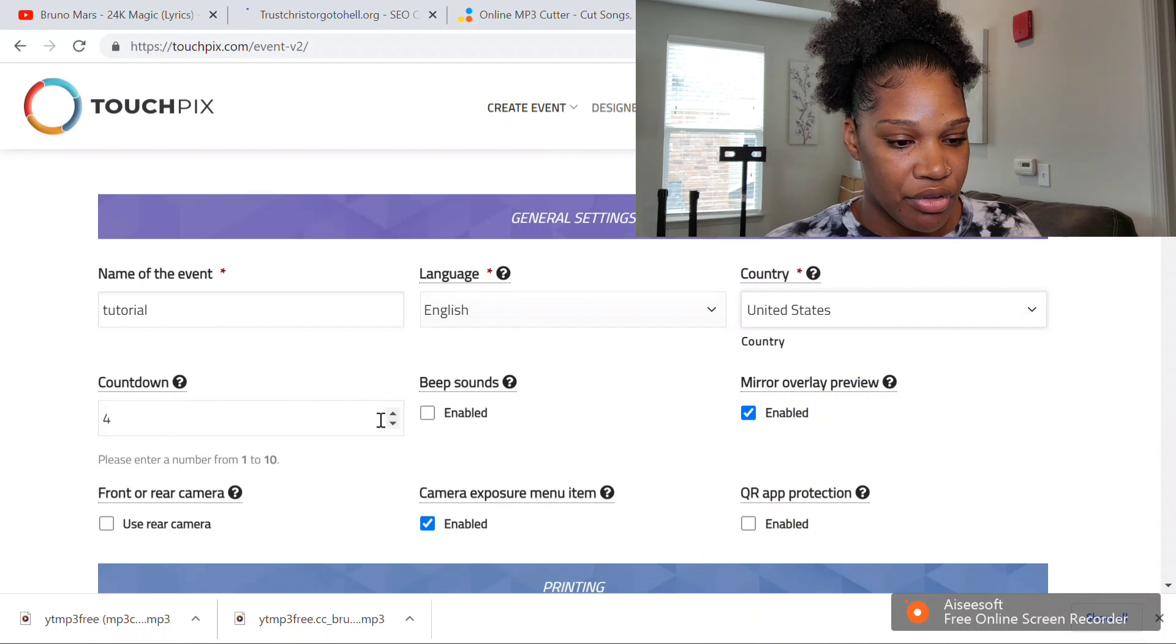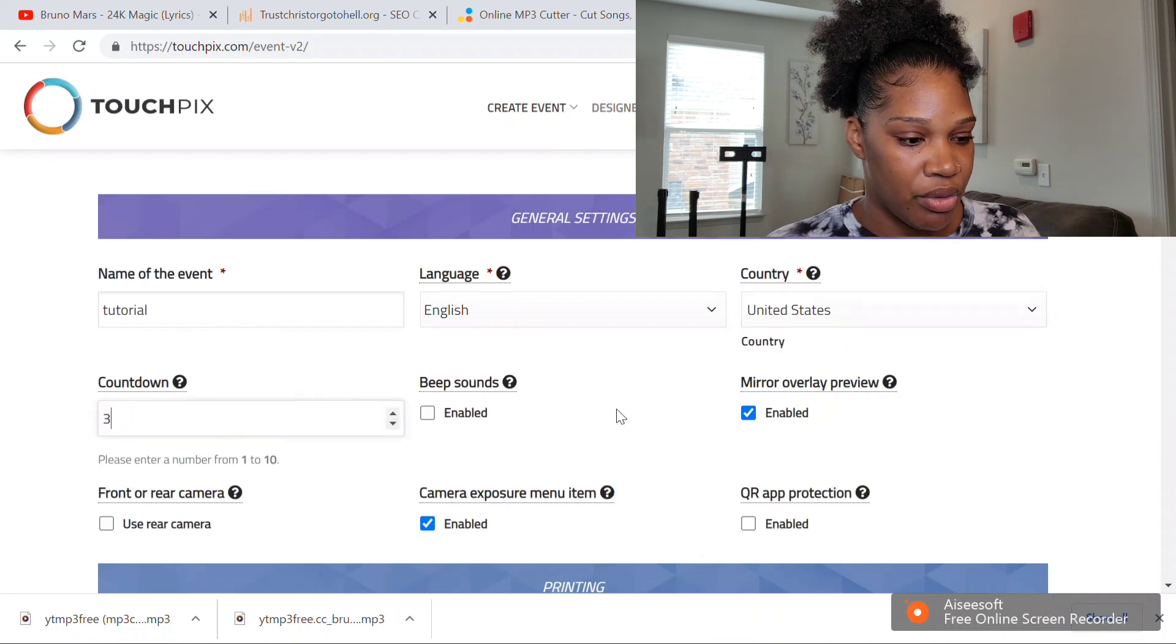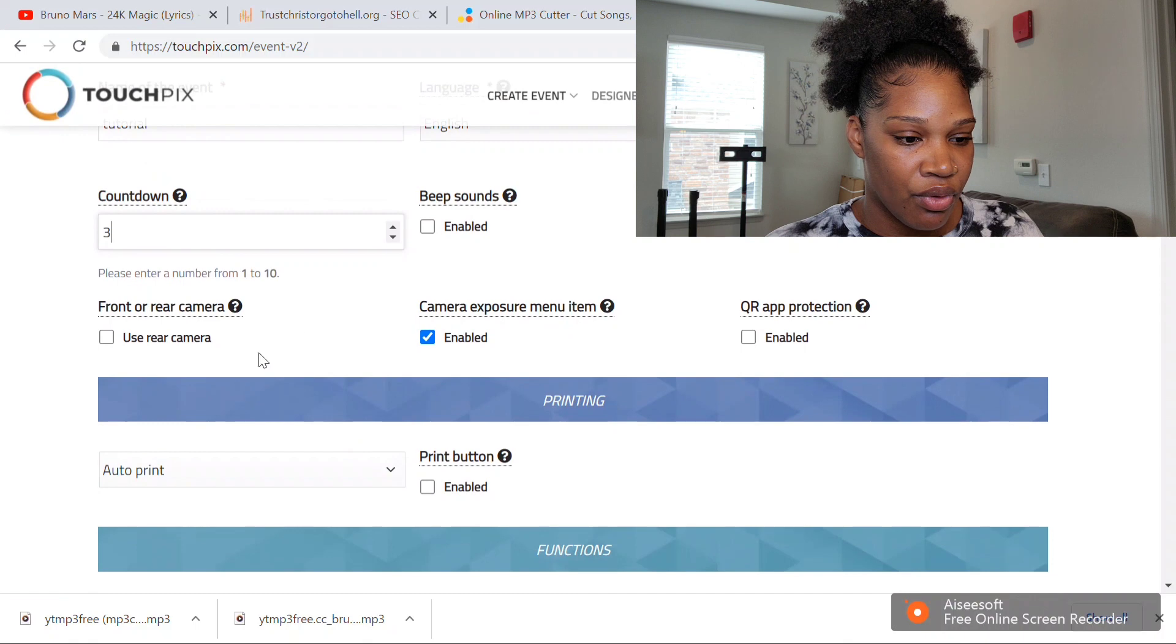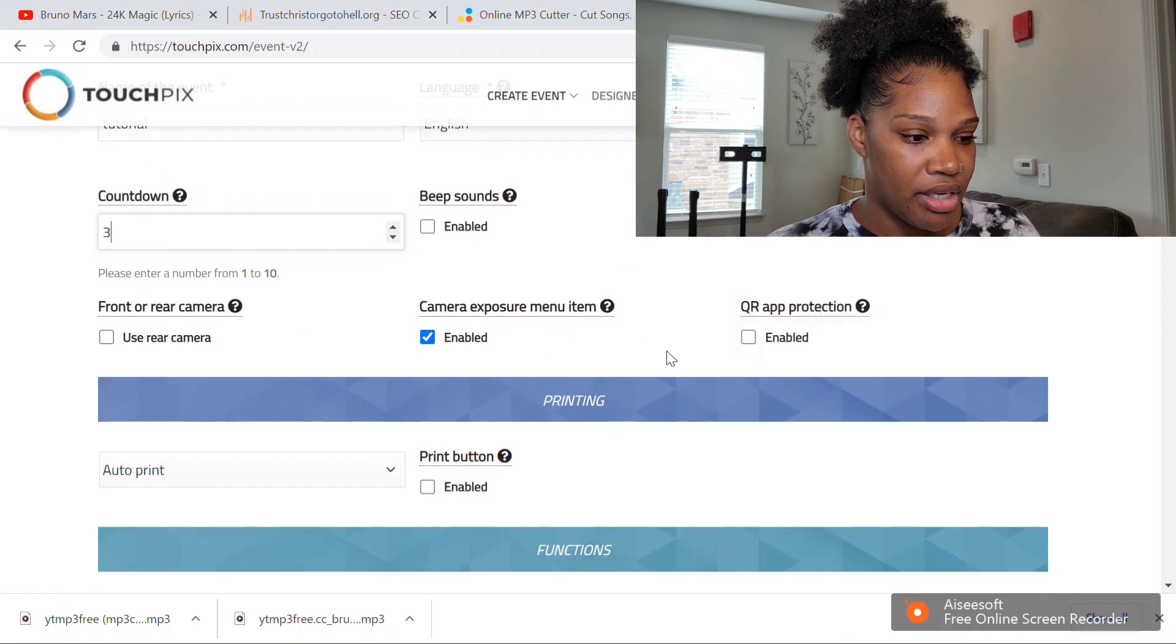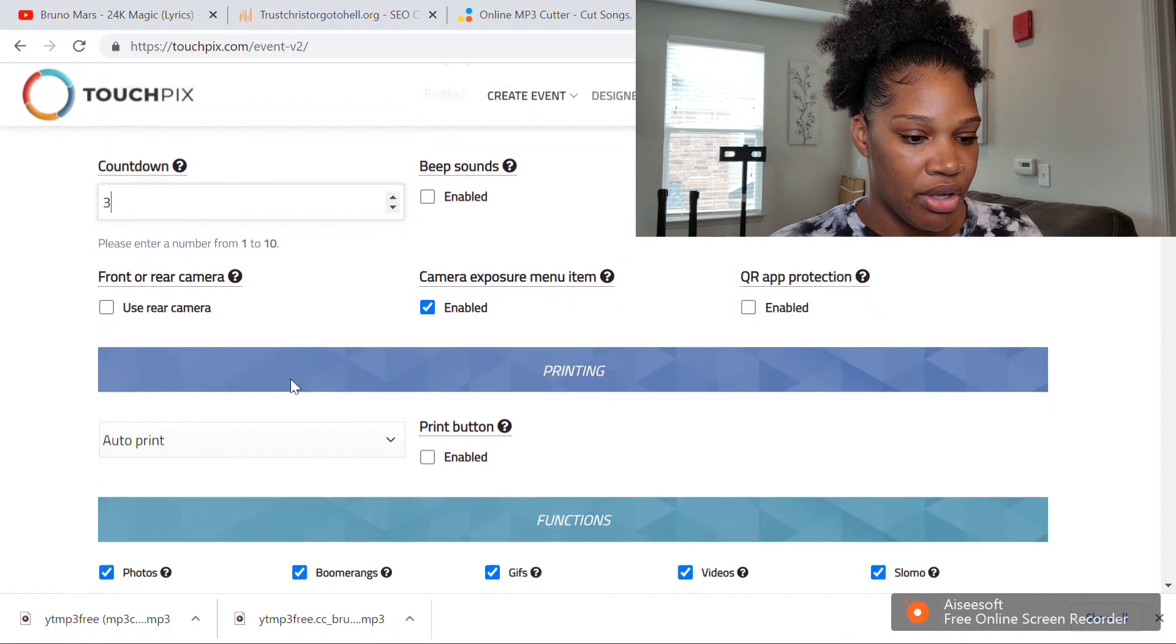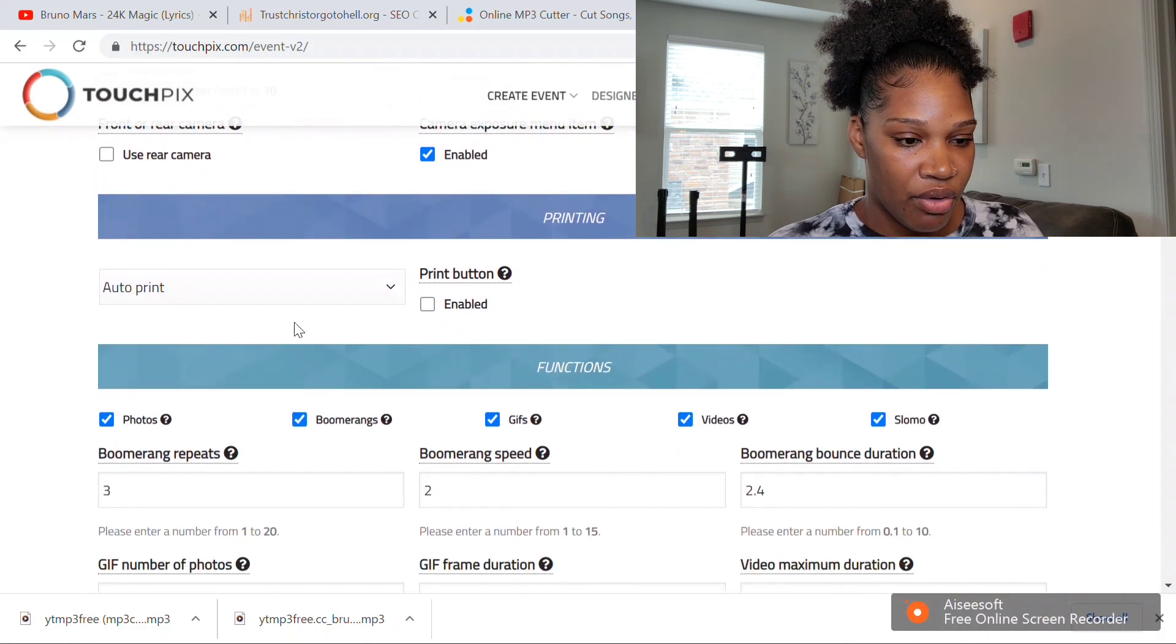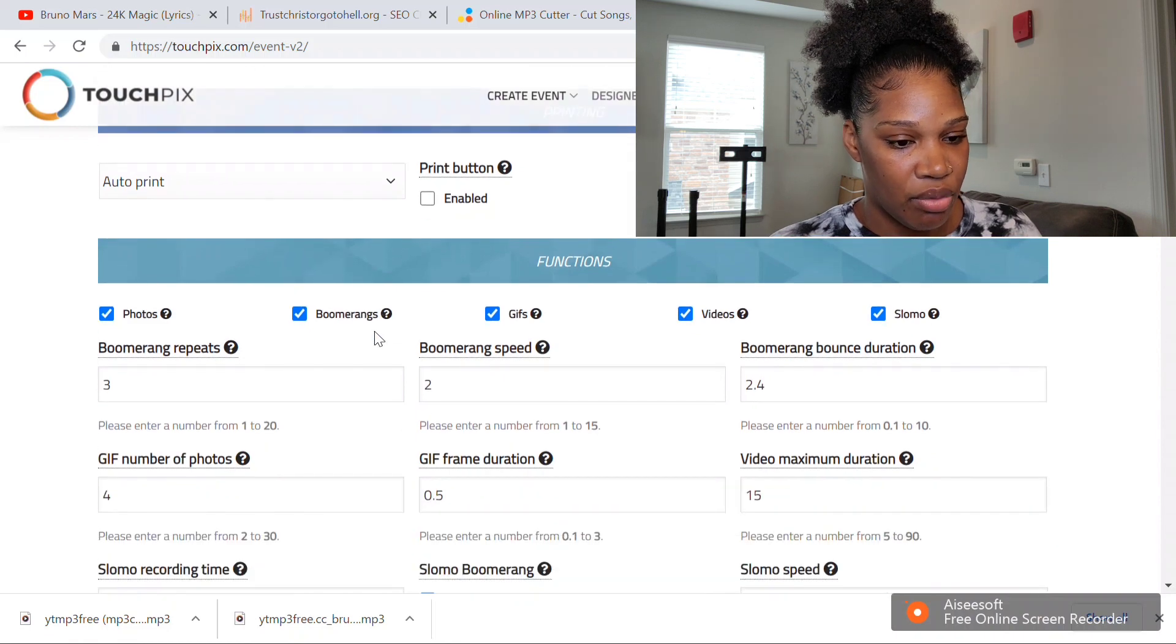I do countdown for three seconds—four is just random numbers, weird. You don't have to worry about those settings; they're pretty good. You're not going to do any prints because it's a 360 photo booth.